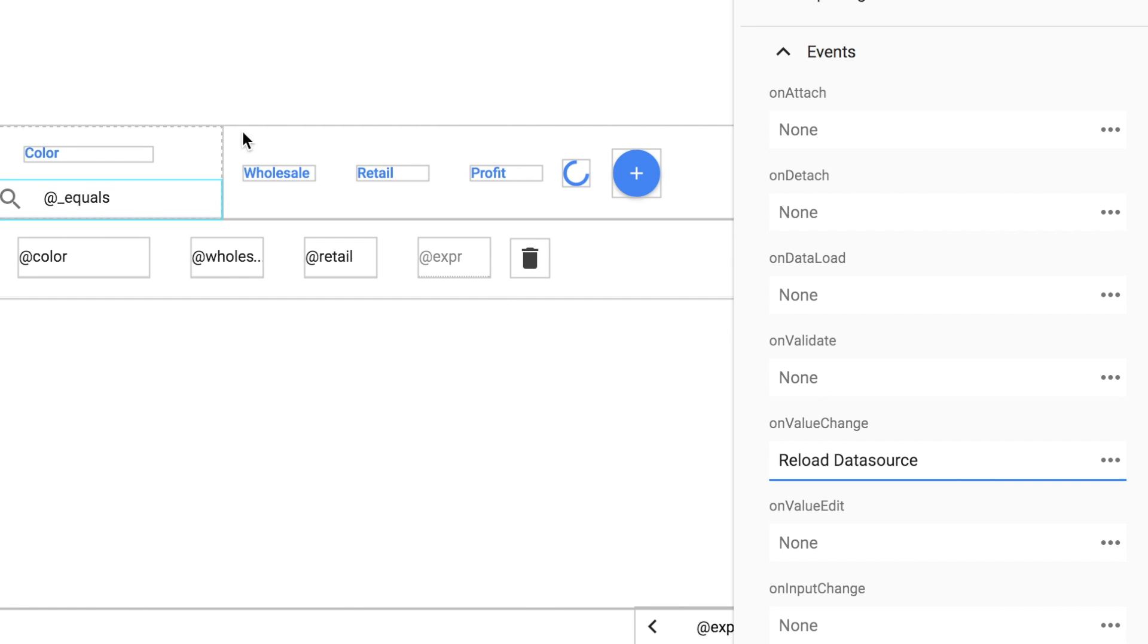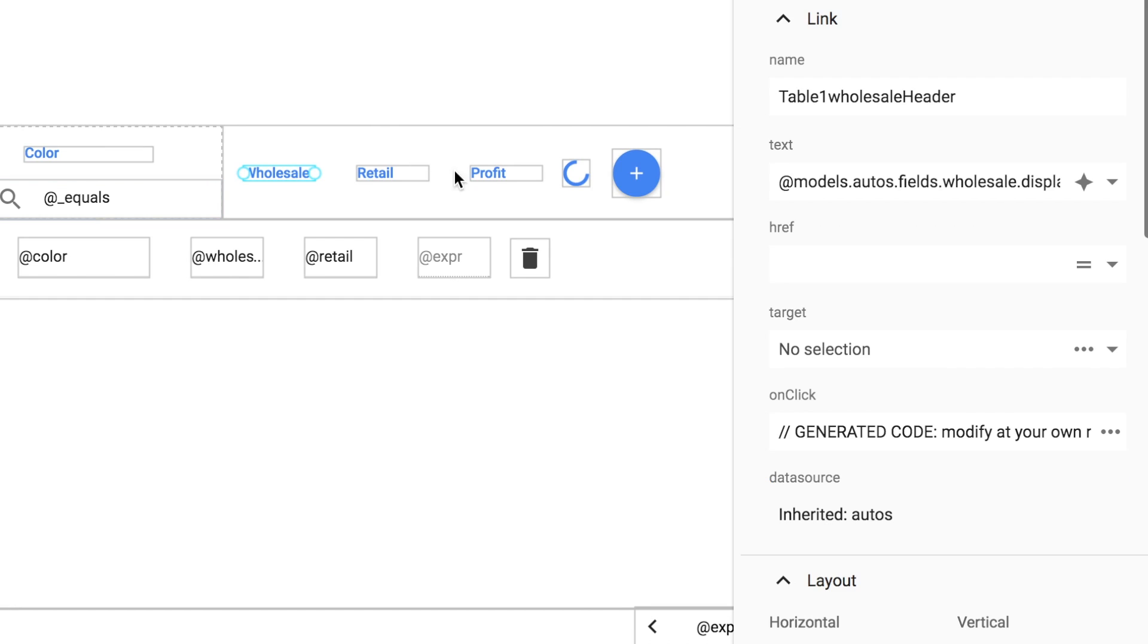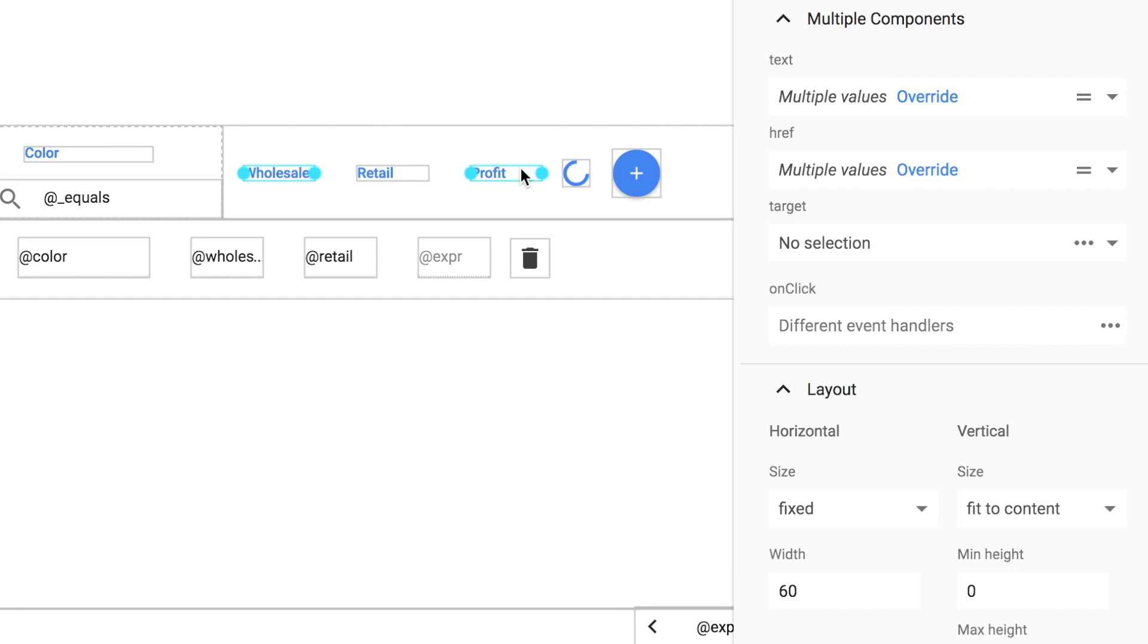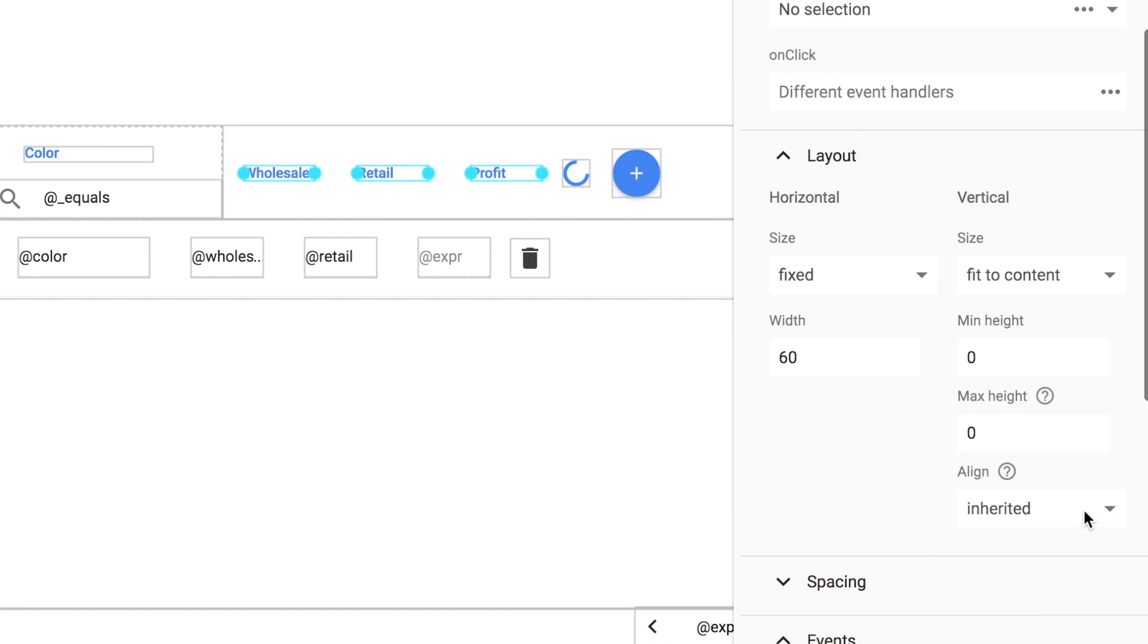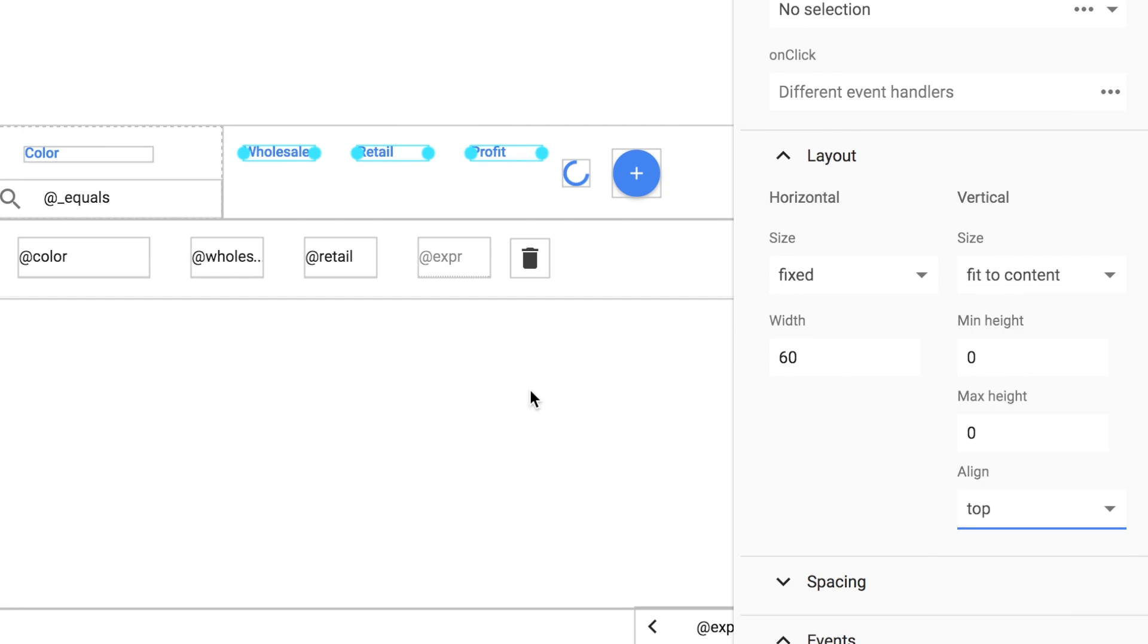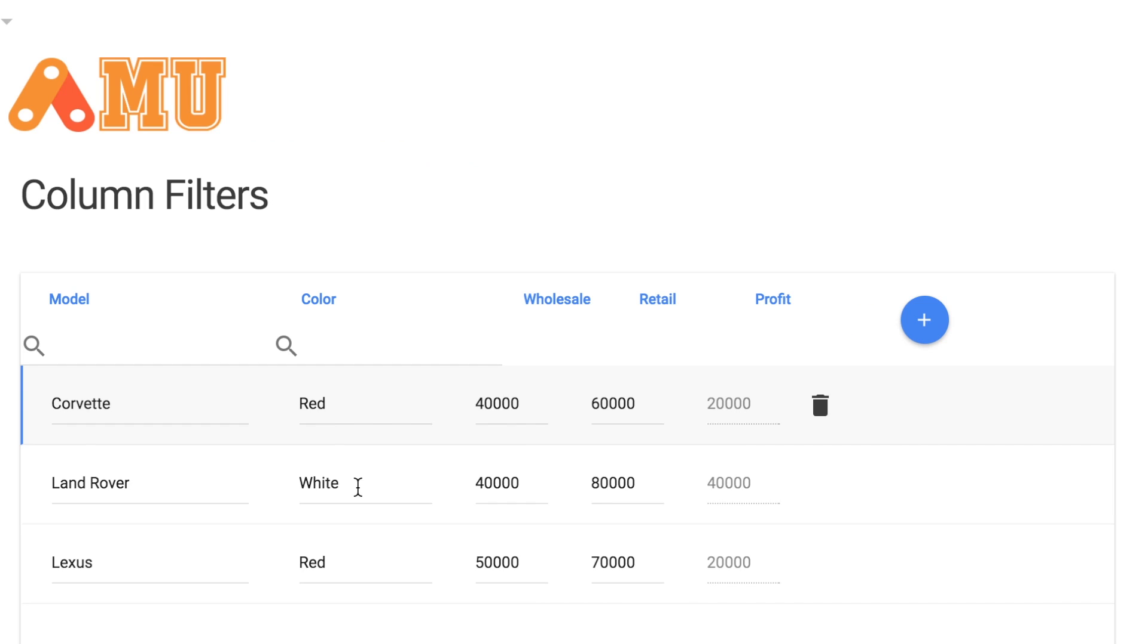And I notice that our labels are kind of off a little bit up here in the header. So if we select those, we can actually select all of them, and then go down here into the layout panel in the properties editor and choose align top. That moves them all up there so they look good.